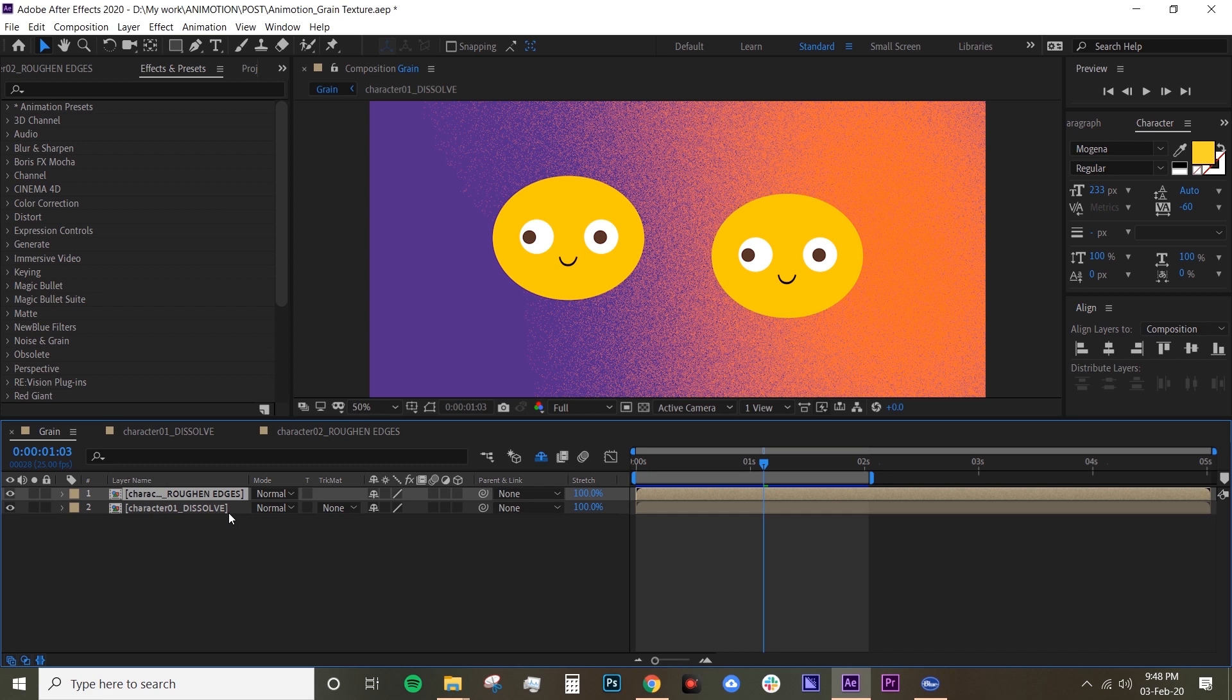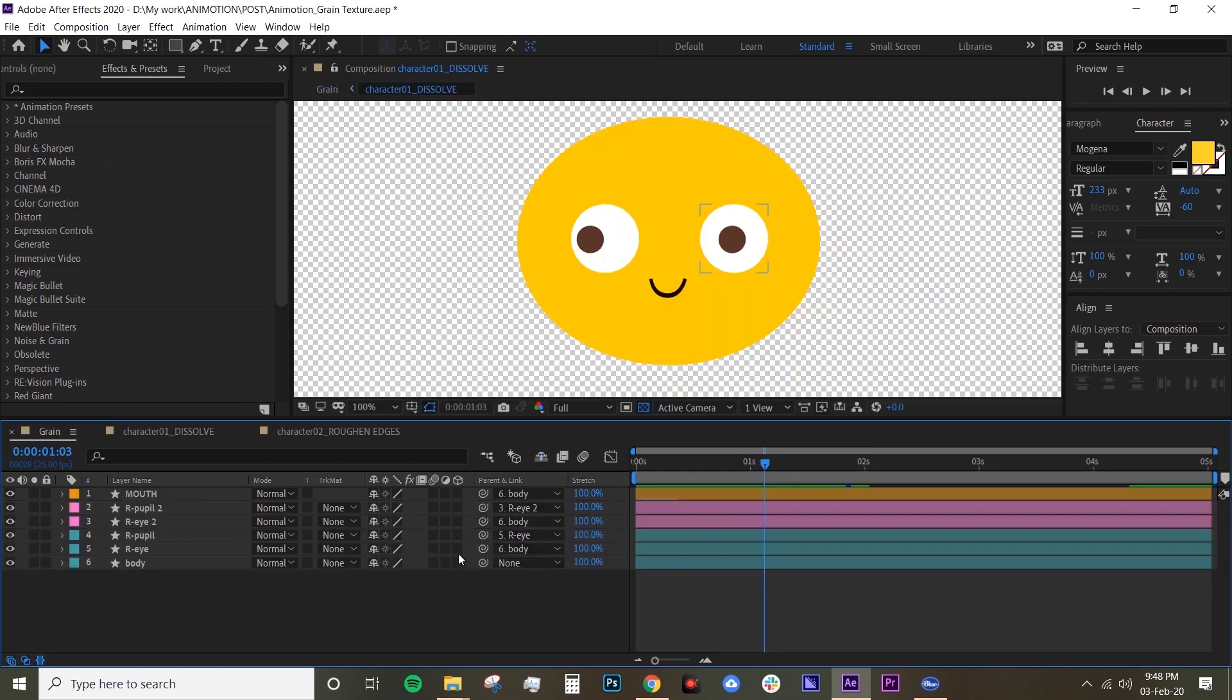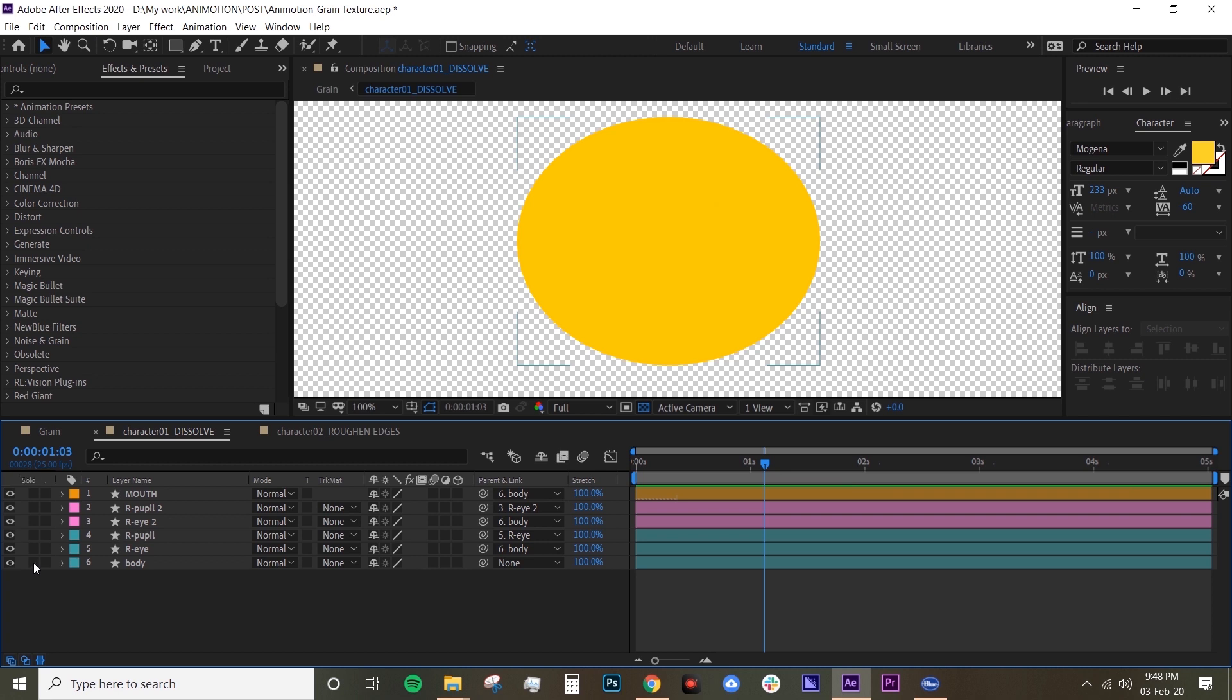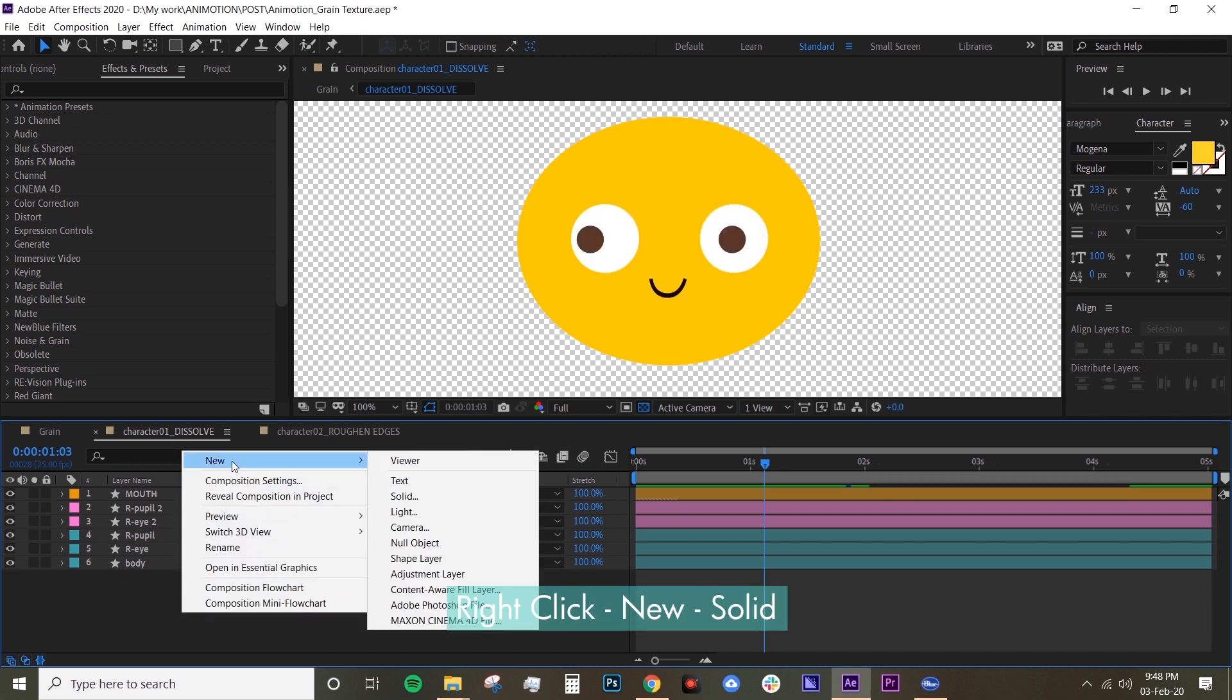They're both pretty similar but they just have different options and controls. I'll show you the dissolve first. Basically, I want to create a shadow on this yellow circle which is the body layer. Let's just create a solid, new solid, and create a black solid for shadow.